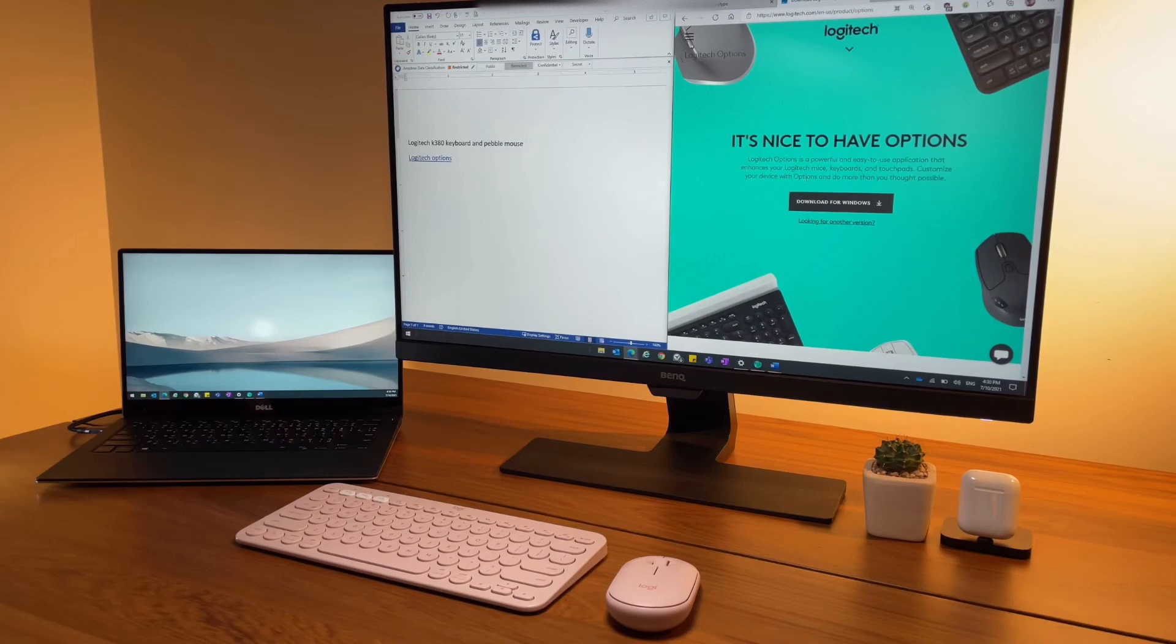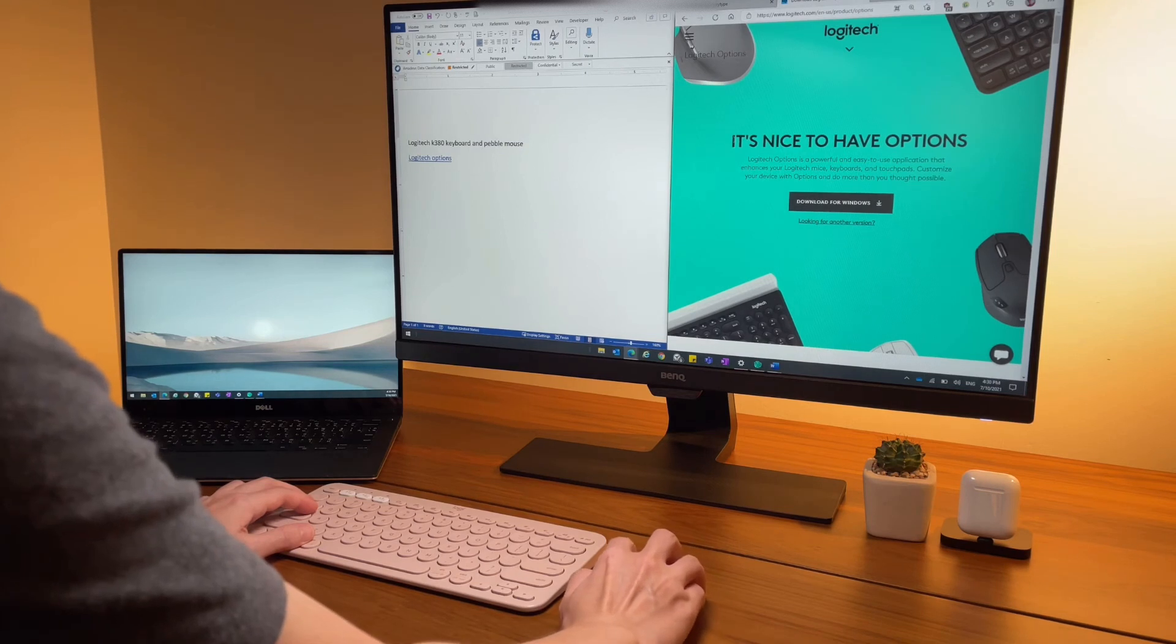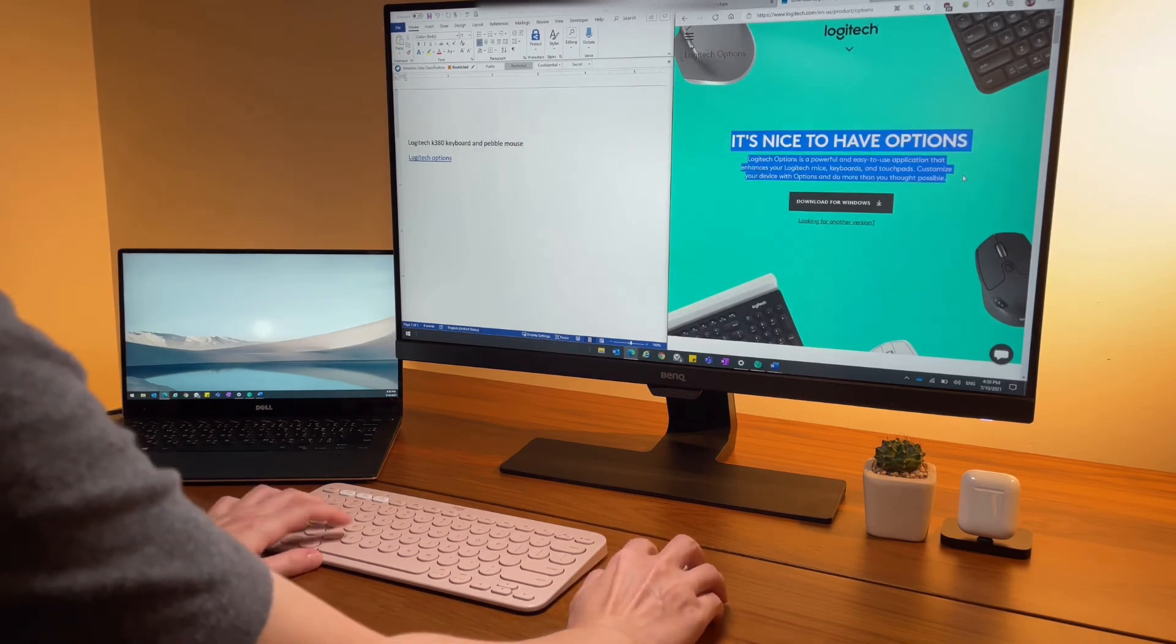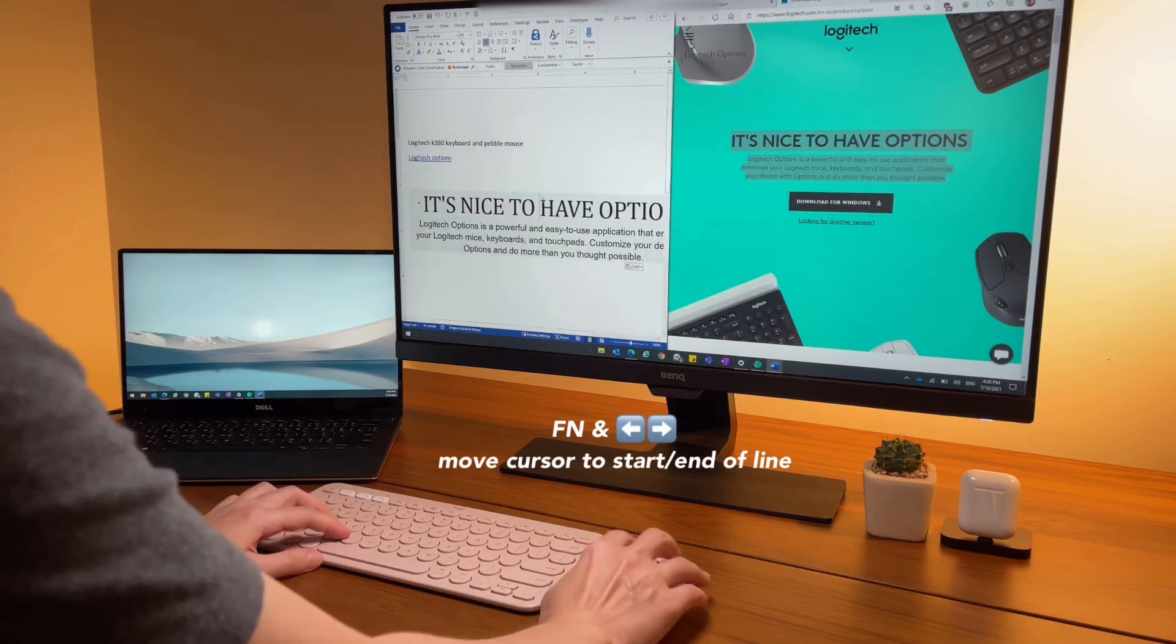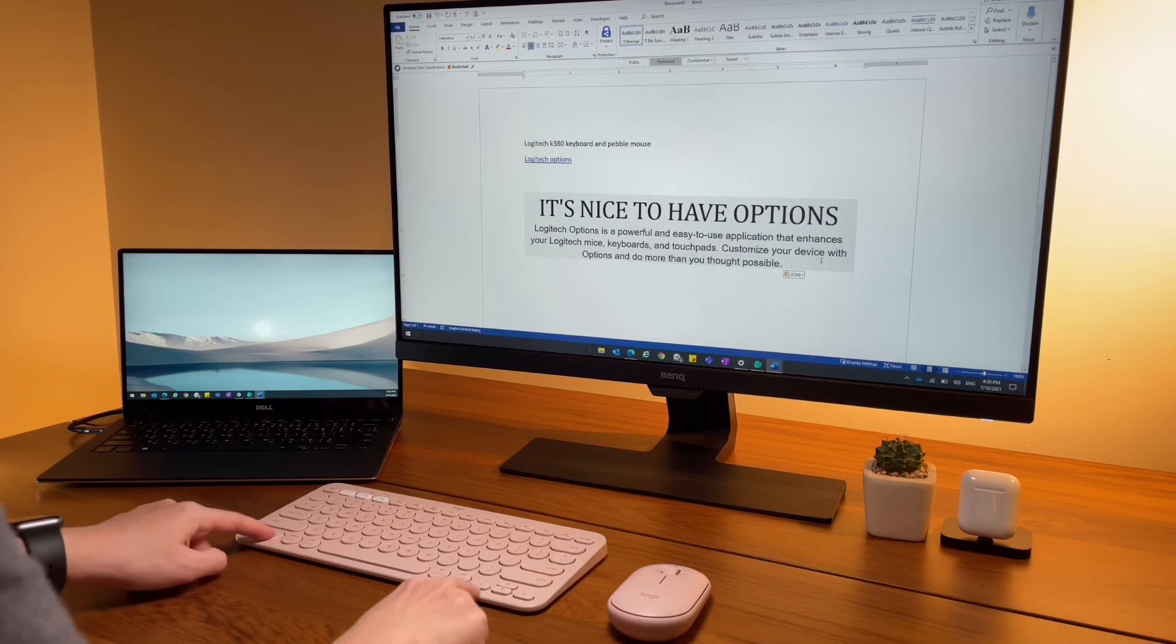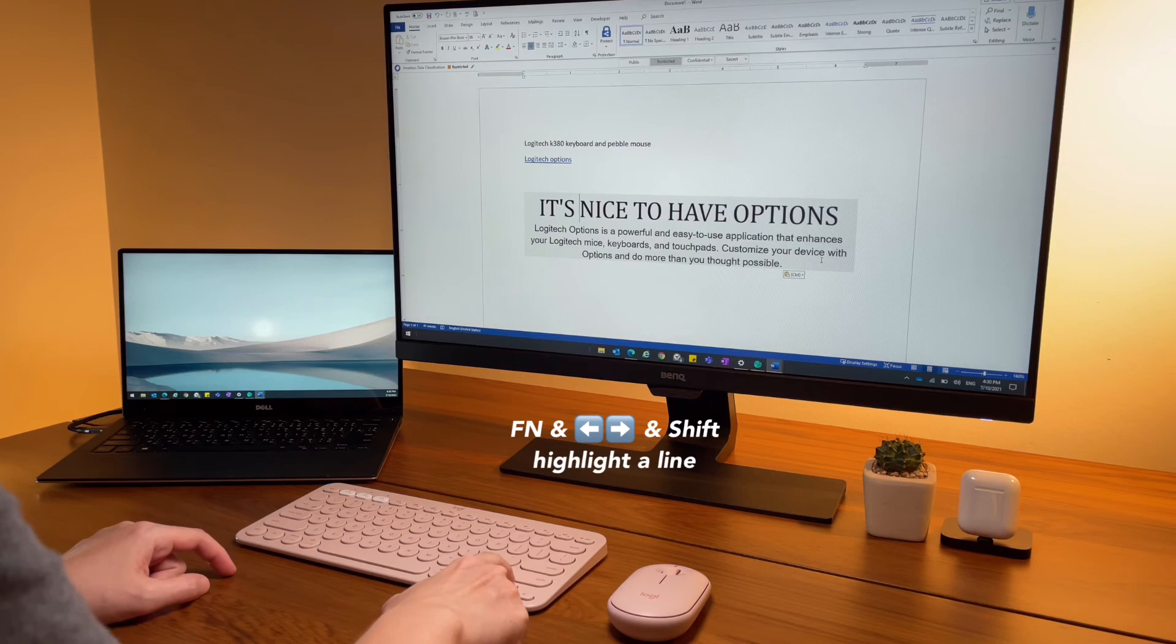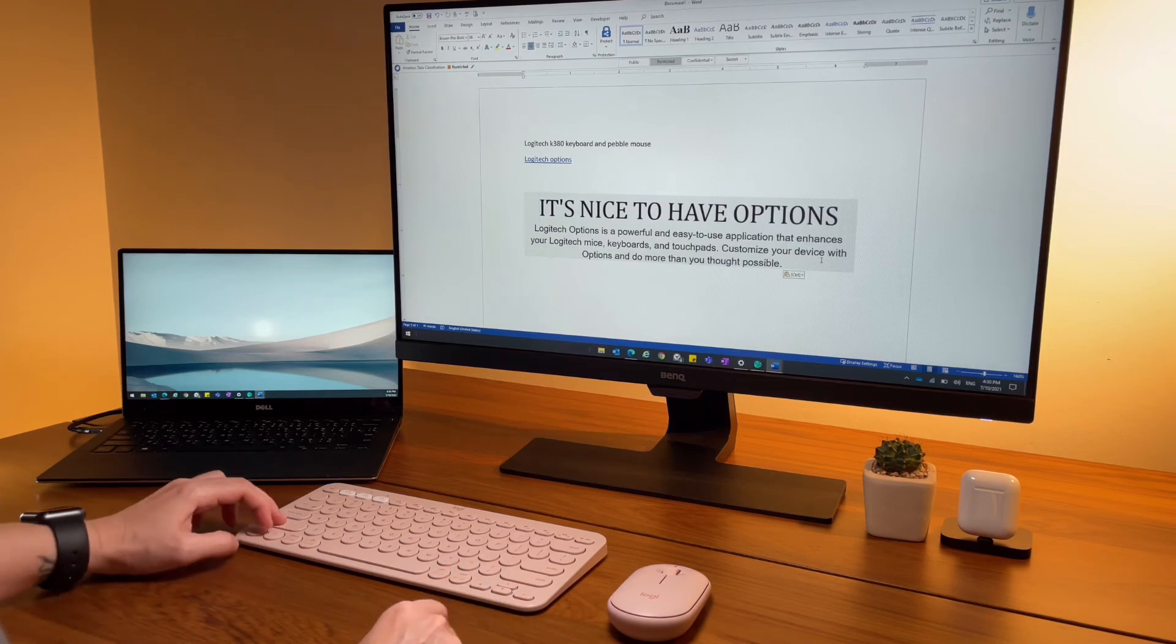As for keyboard shortcuts when typing on a Word document, email in Outlook, or notepad, my main shortcuts are function and the left and right arrow keys to get to the beginning or end of the line. Add shift to it - shift function left or right arrow keys - and it will highlight the whole line.